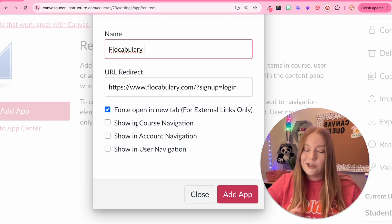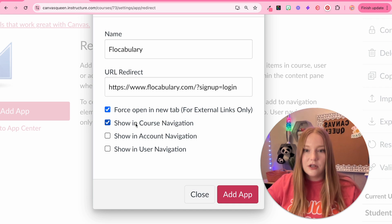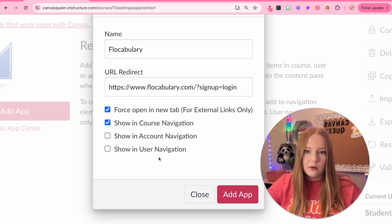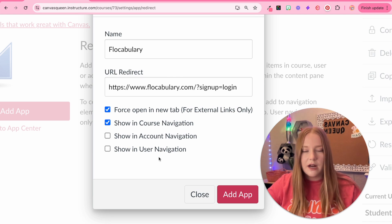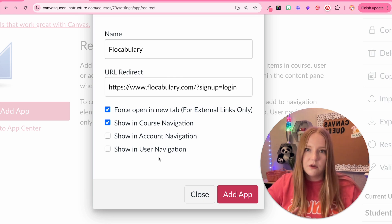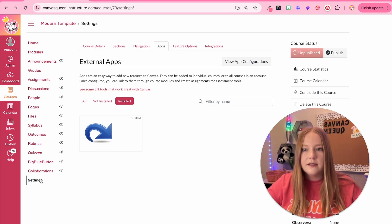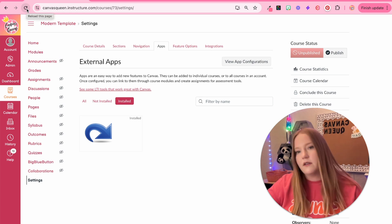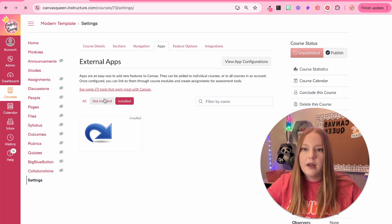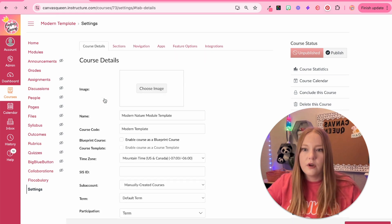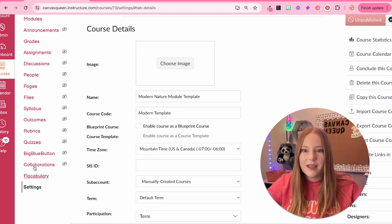We want it to show in the course navigation, so we're going to click that. For account navigation and user navigation, I'm just going to leave those blank. Then we'll click Add App and it will take a second to generate over in the course navigation. When I hit refresh, it is right there.